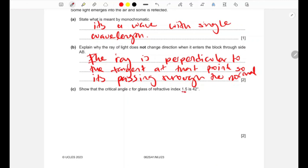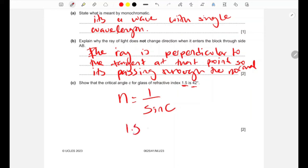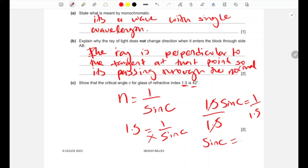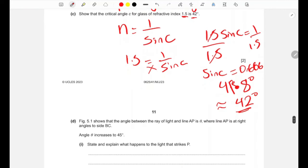We verify that the critical angle for glass with refractive index 1.5 is 42 degrees. Using n = 1 / sin(c): 1.5 = 1 / sin(c), so sin(c) = 1 / 1.5 ≈ 0.6667, and taking the inverse sine gives c ≈ 41.8 degrees, which is approximately 42 degrees.